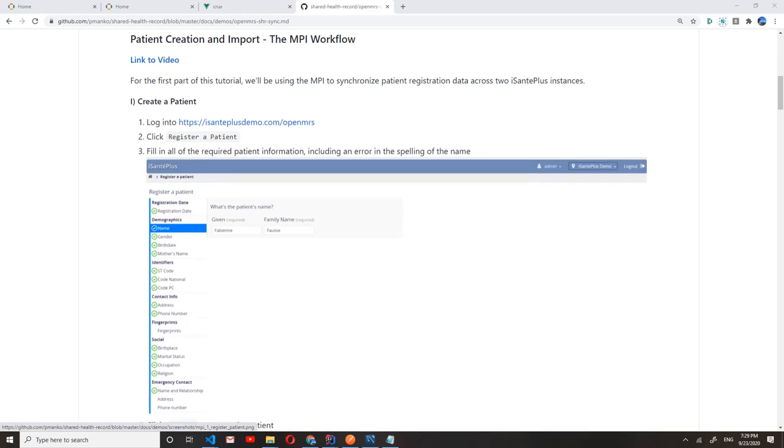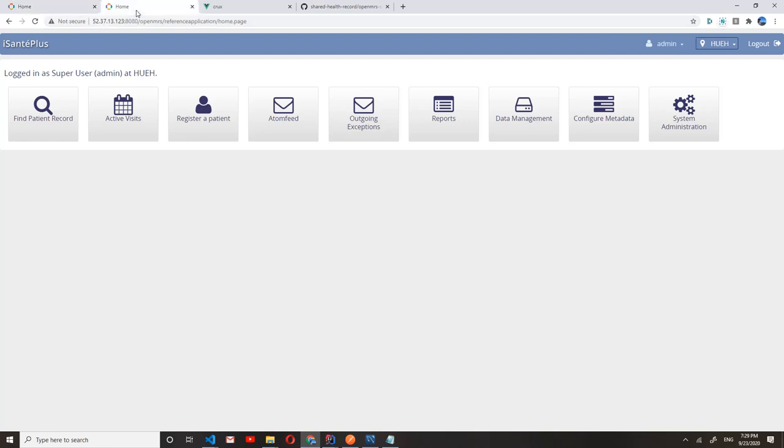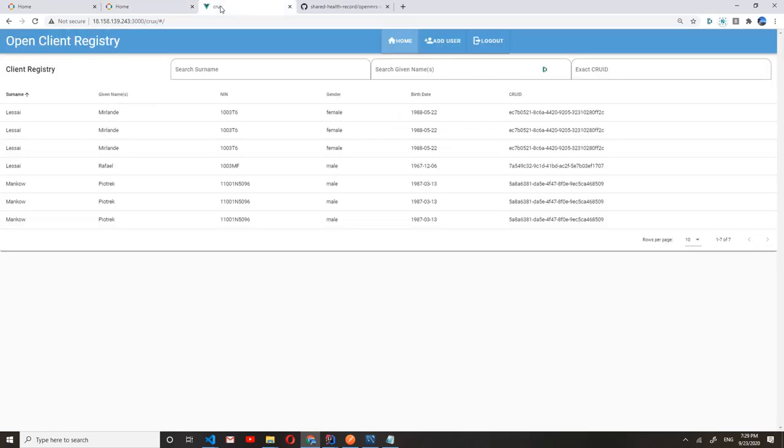For this demo, I'll be creating a patient in one eSante Plus instance, which we have up and running at this URL, eSantePlusDemo.com. And then I will import that patient during registration at the second eSante Plus instance and make sure that the two patient identities are linked in the master patient index correctly.